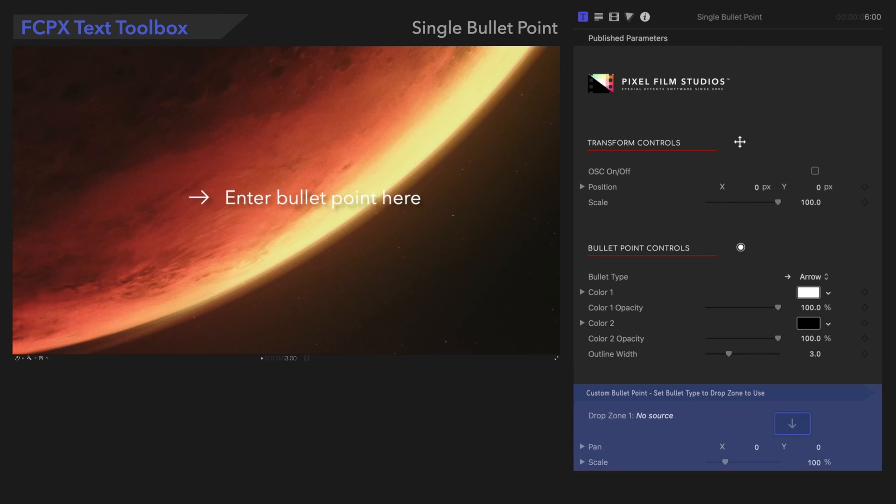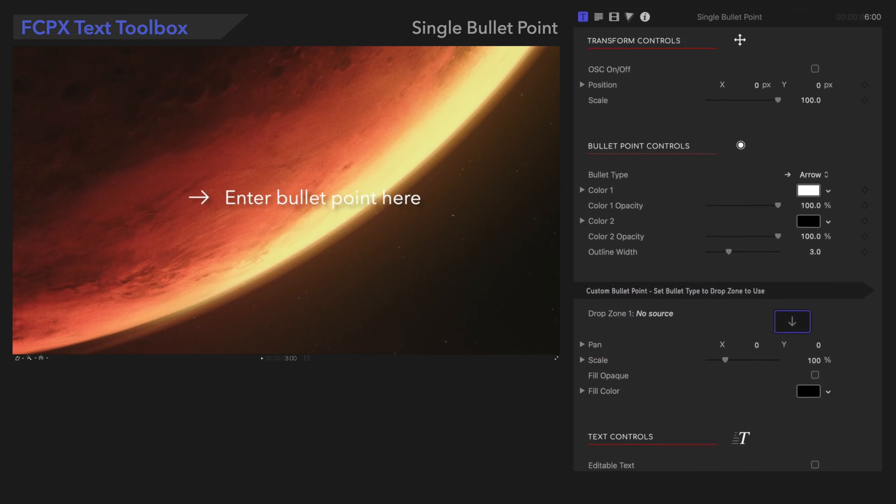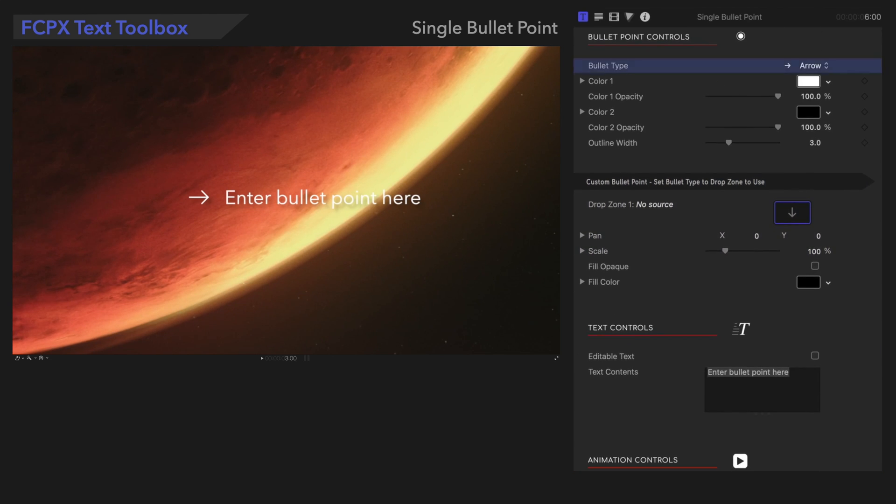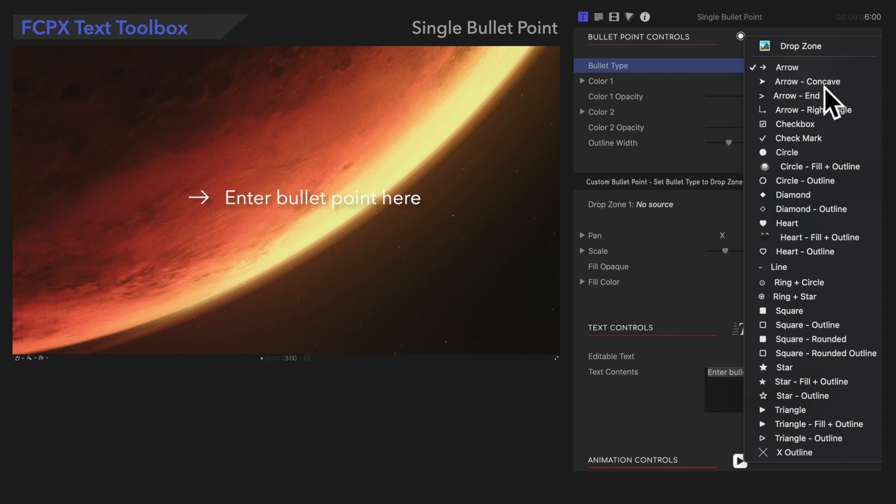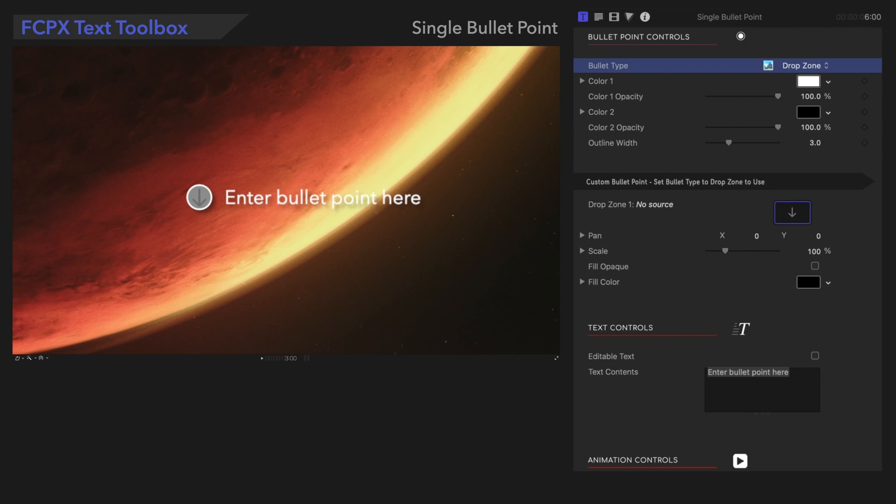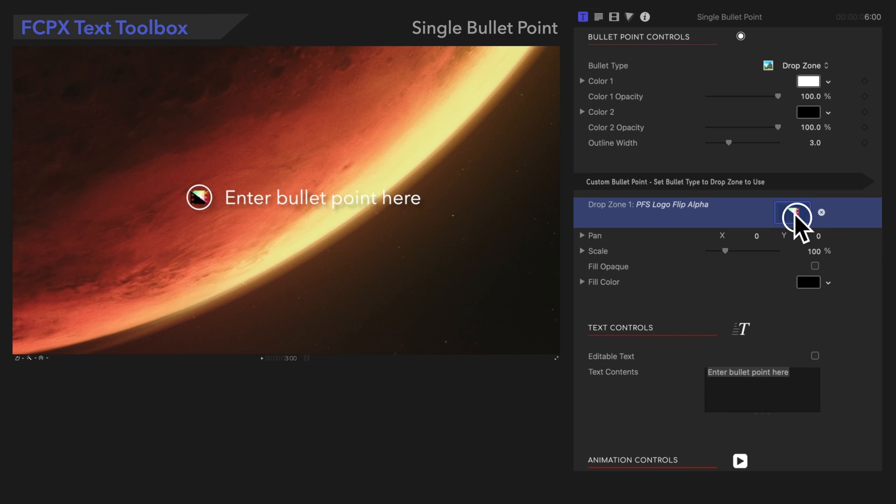Outline Width adjusts the thickness of the outline. Down here, it states that these next controls are for the custom bullet point. We'll need to set our bullet type to Drop Zone in order to use them. Next, we'll choose a source for the Drop Zone. We've gone over these controls in our Drop Zone Controls tutorial, which you can check out in the description below.